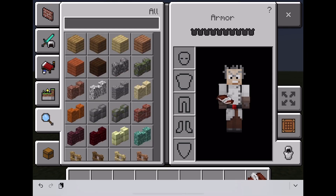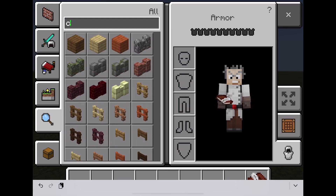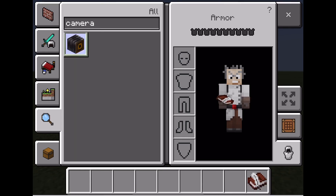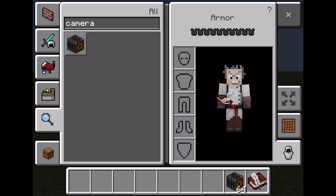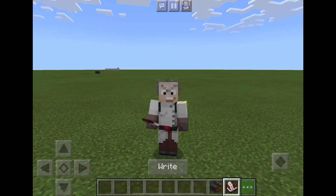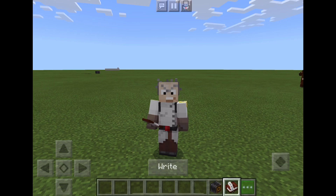To access the camera, type 'camera' in the search and put it in your inventory. I'm in creative mode and I suggest you should also be in creative mode so you don't have to craft these items.